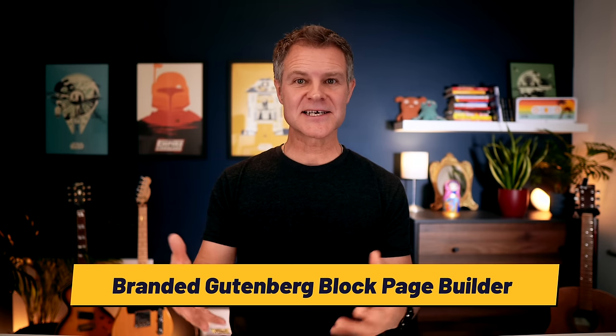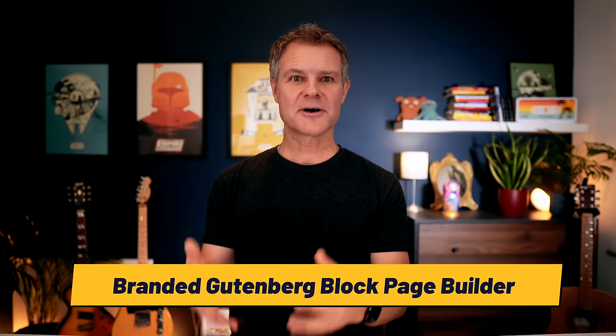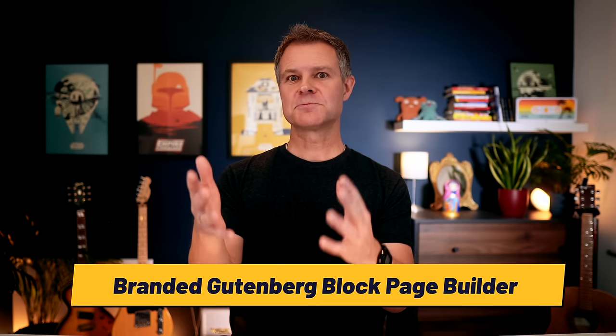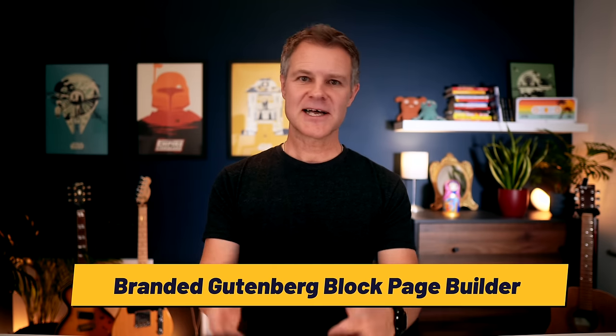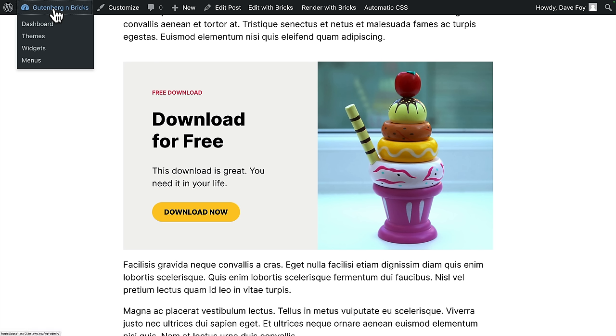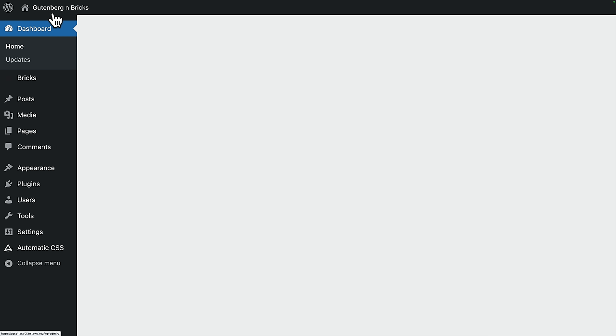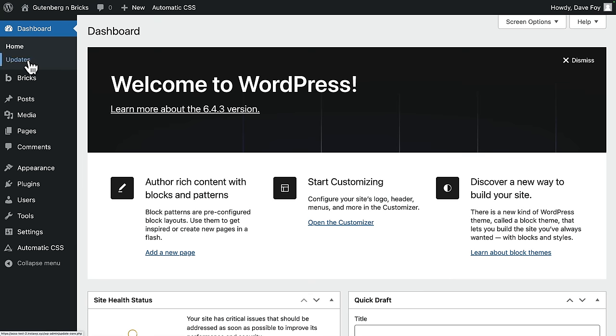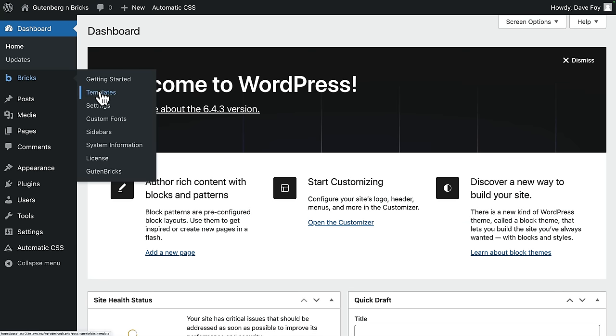Now, of course, the potential for this thing is huge. Think about it. Way more than just dropping things like CTAs into blog posts, which on its own is pretty incredible. The possibilities are endless. You could, in theory, create an entire branded Gutenberg block page builder for your clients. Quick example. For this example, I'm just going to first edit the single post template.